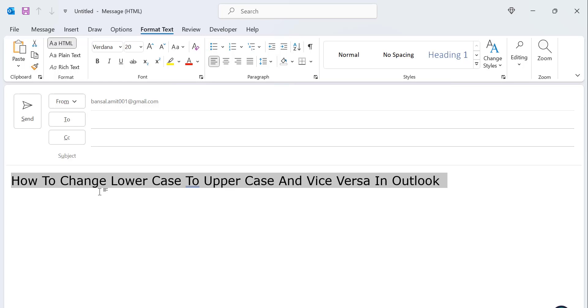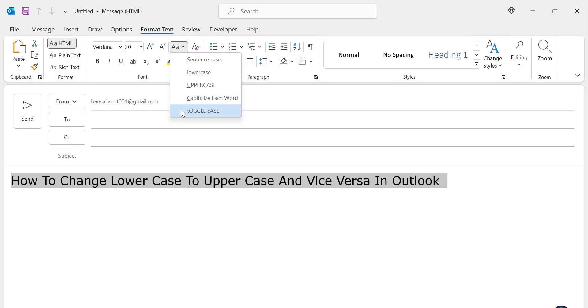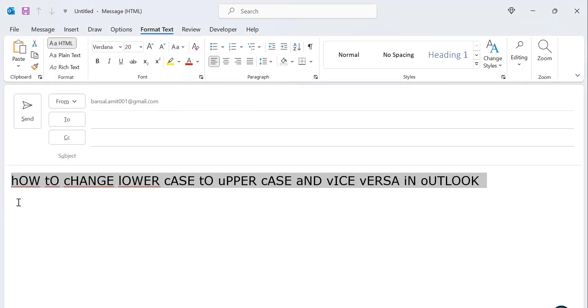And the final option is the funny one, that is toggle case. When you click on it, see in this, your first letter of every word remains small and the rest of the word are in capital form.